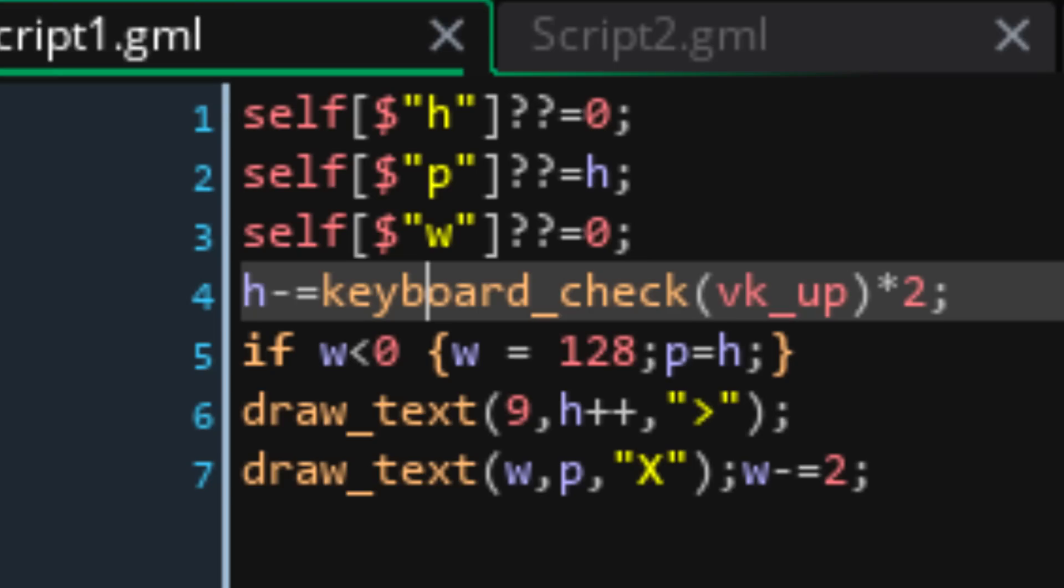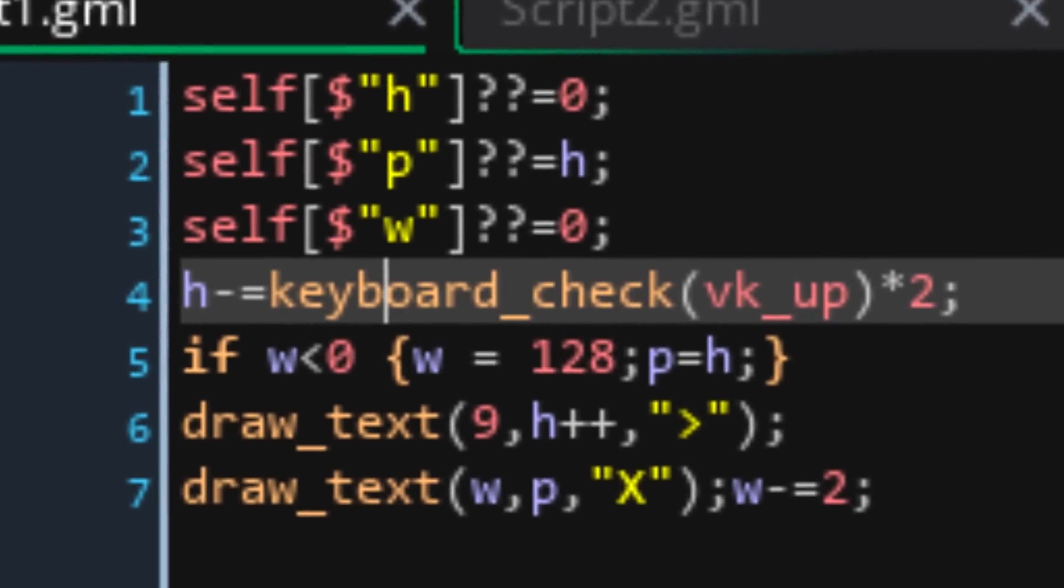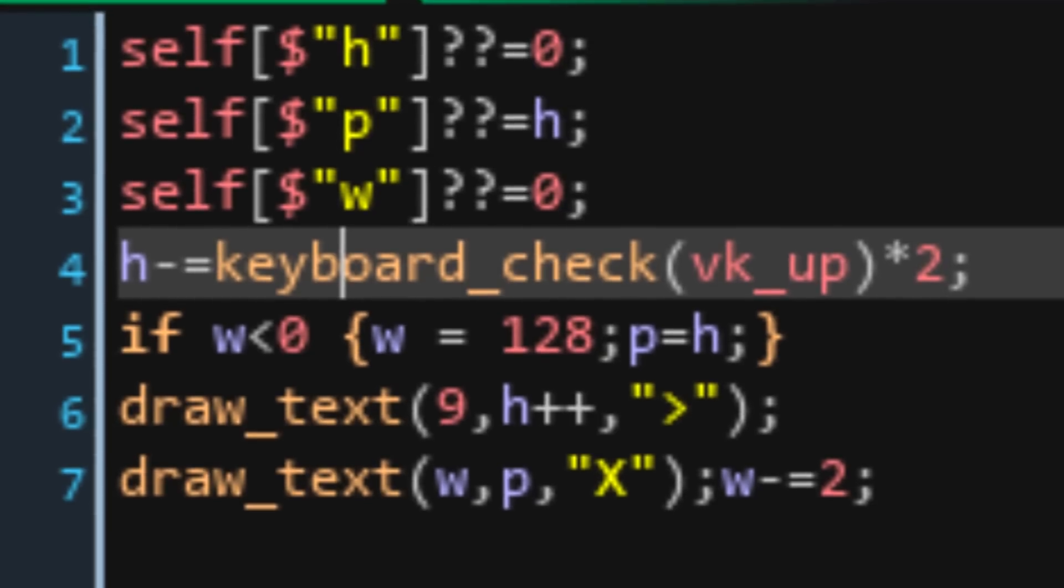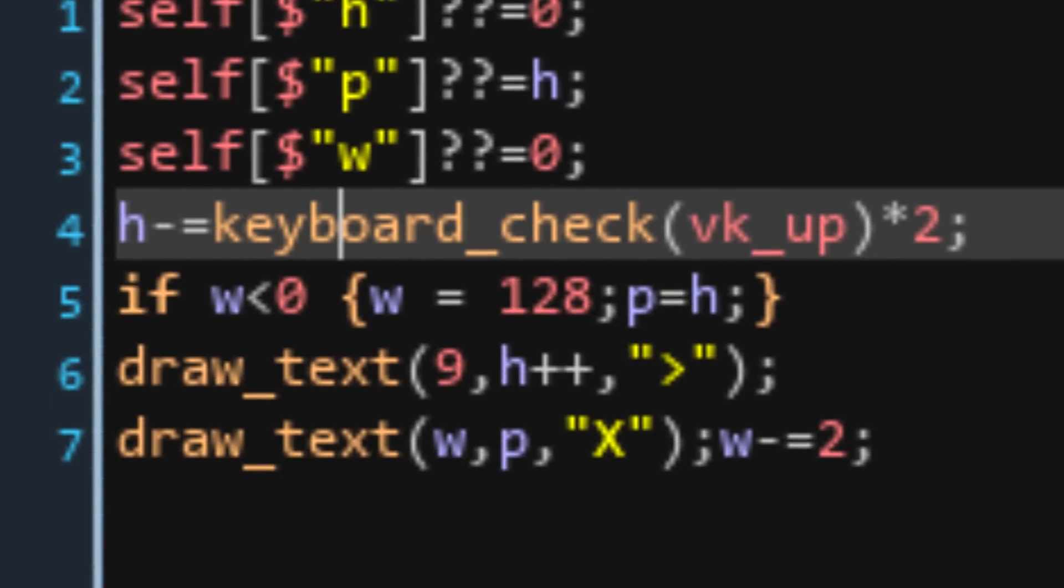Now that H is initialised, I'll check if the up arrow is pressed, and if it is, we'll move it up by 2 pixels every frame. Then we check if W is less than 0, so that if the obstacle is off the left side of the screen, I'll reset its position to 128, which is the room width, and also I'll set its position to the same as the current height. This makes it so that every time the obstacle loops around the screen, it's at the same height as the player, forcing them to move.